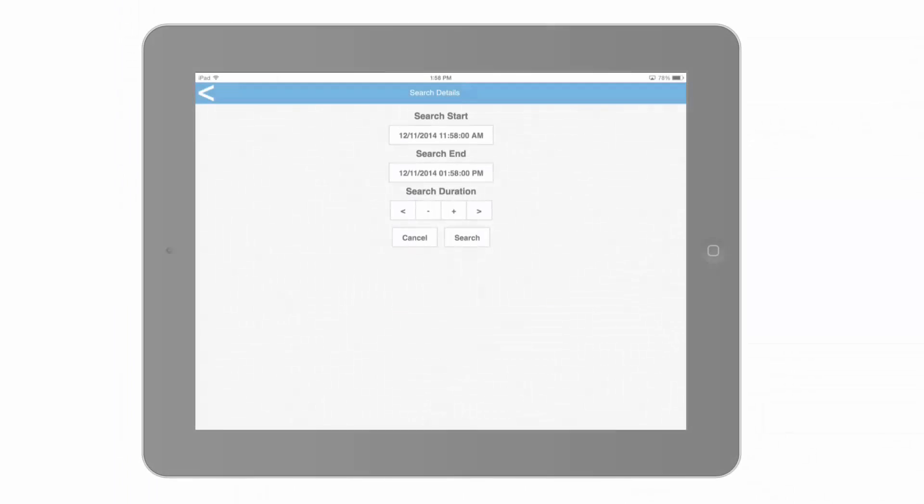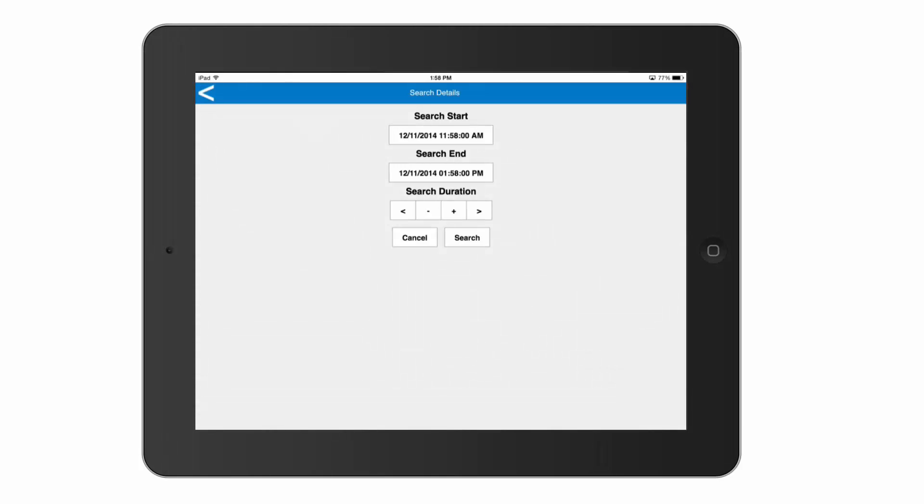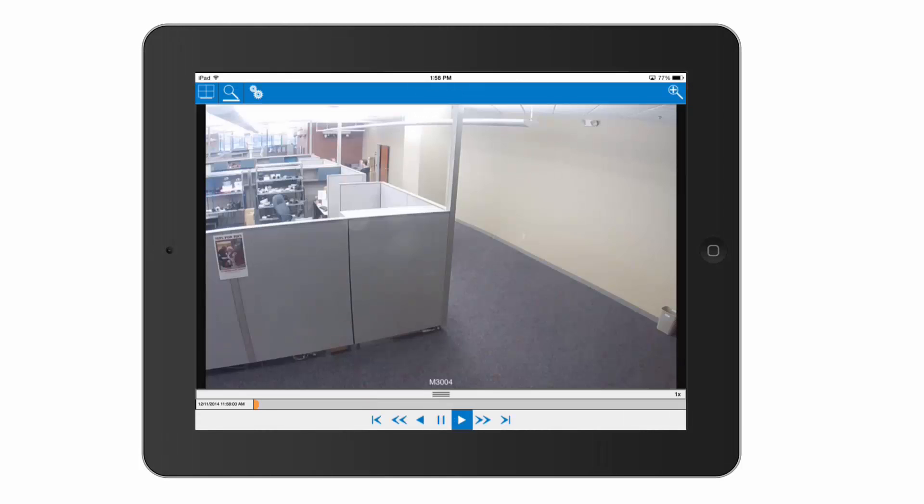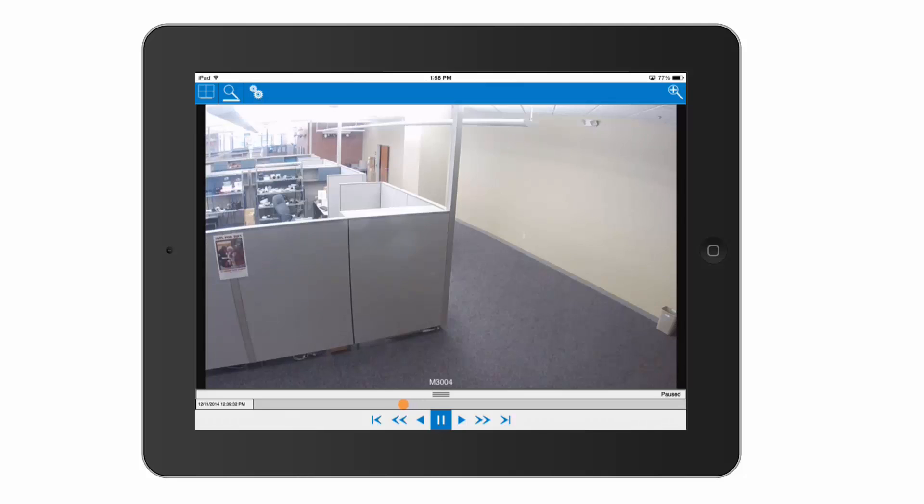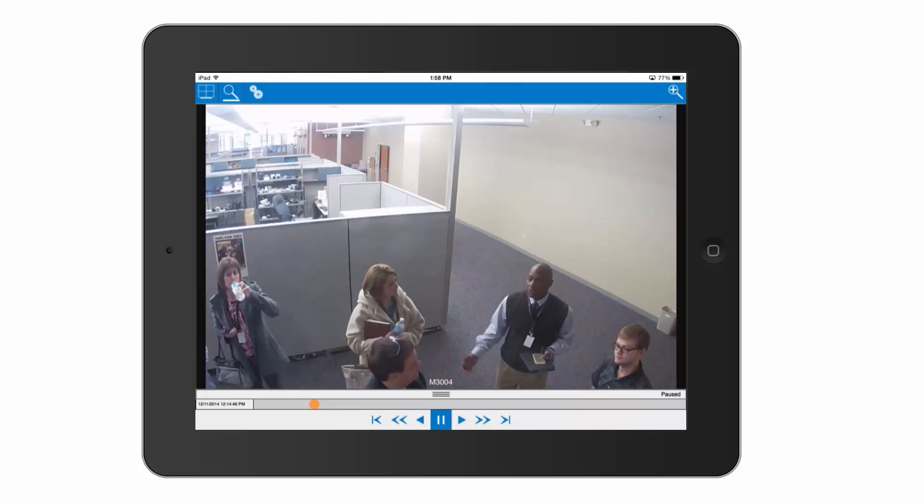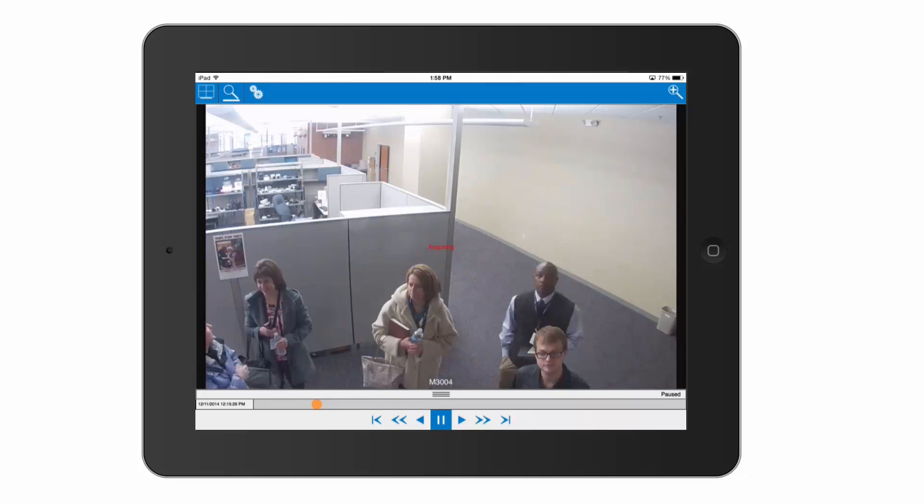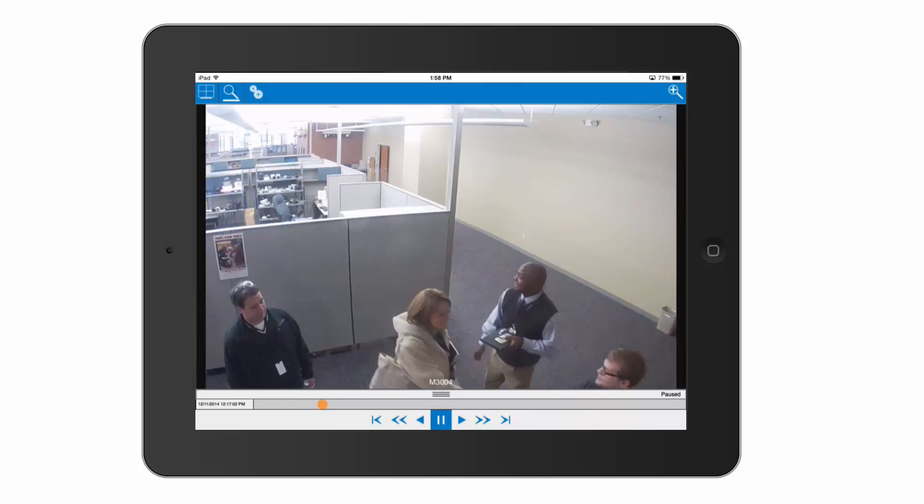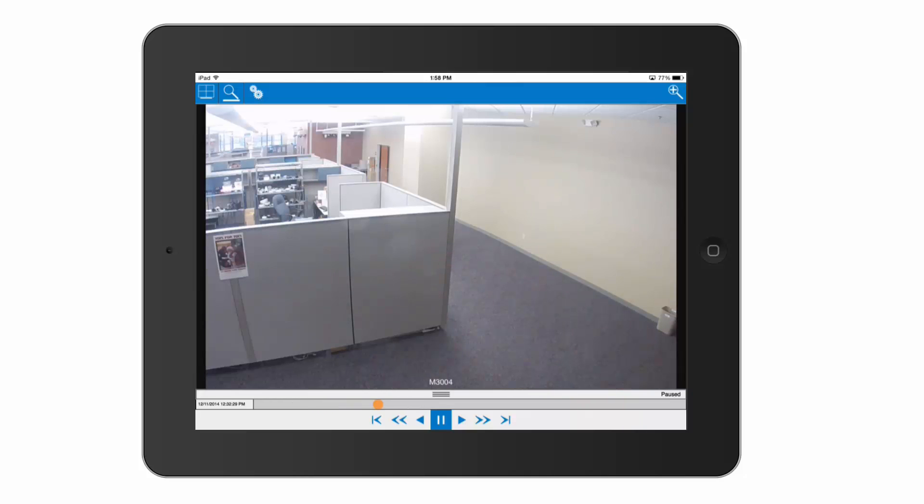Along with all these great new enhancements, the latest version of exacqMobile now takes advantage of our speed search functionality. You can now quickly scrub through video without waiting for all the video to download. This function is ideal for users running the app over a cellular or low bandwidth network.